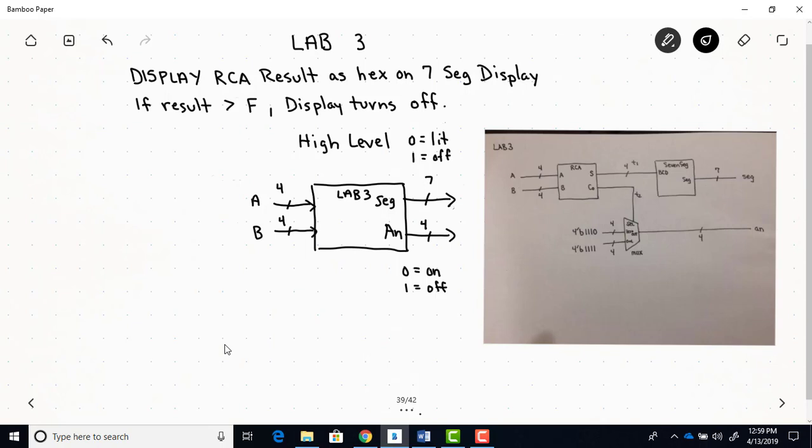Now, here's the lower level or structural black box diagram. So as I mentioned previously, in this design, what's new is the seven-segment decoder that's going to take the BCD, which is the sum output. We're using the sum output of the RCA as our BCD input to the seven-segment display. And then the output of the seven-segment will go to the segments on the board.